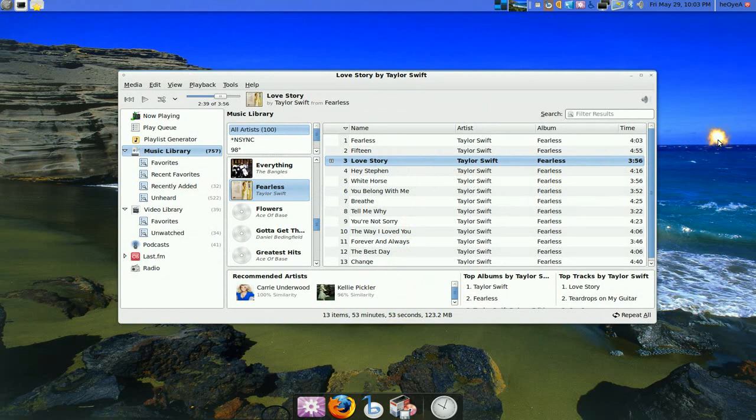I don't believe it works with a DVD right now, but maybe in the future it will. So that's just one downfall of this program right now.